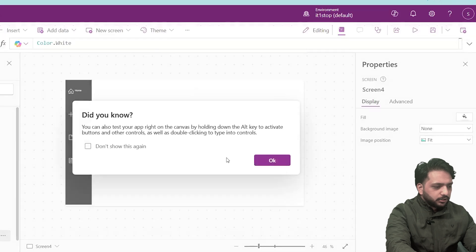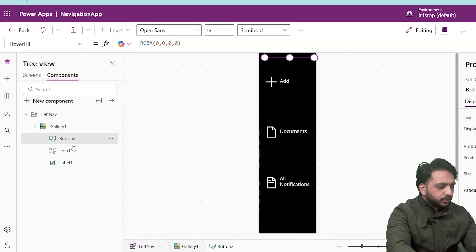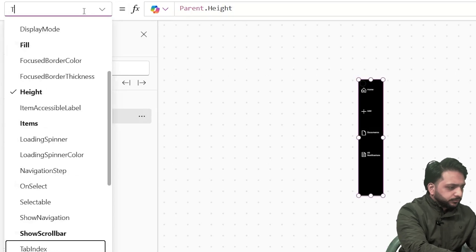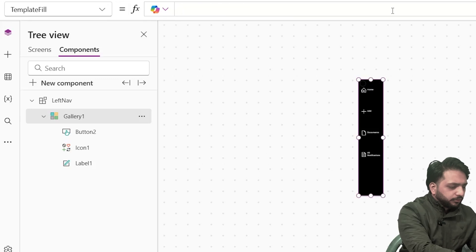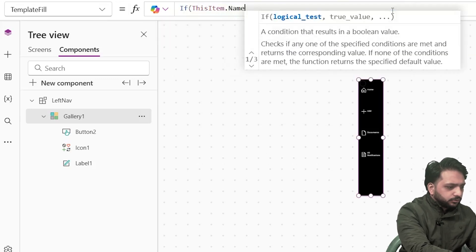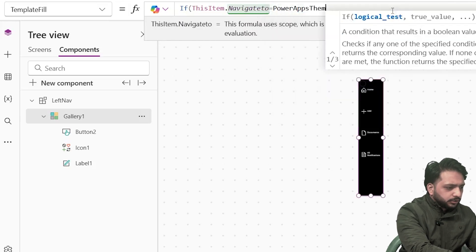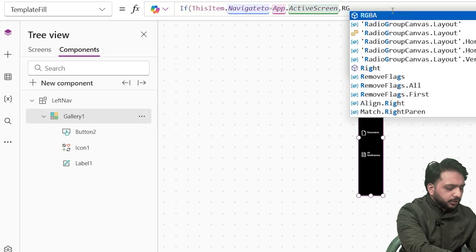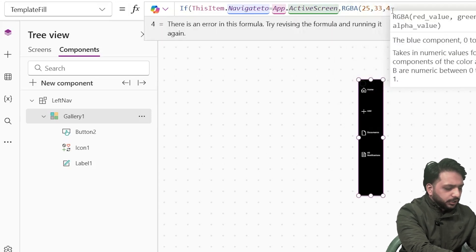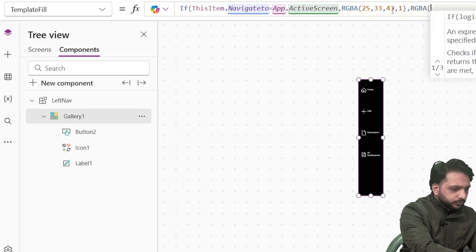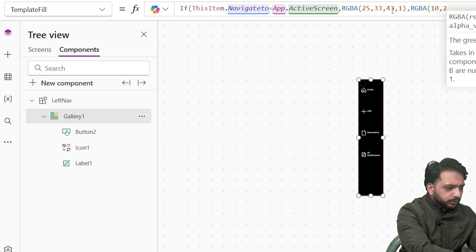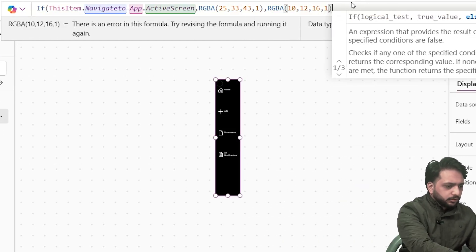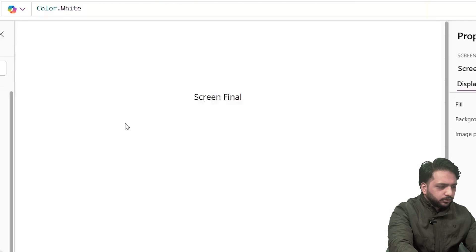The navigation is now working perfectly, but we are unable to tell which screen we are on from the navigation bar. For differentiation, I will go back to my component and in the gallery select the Template Fill. I will add a condition: If ThisItem.NavigateTo is equal to App.ActiveScreen, then the color will be RGBA(25, 33, 43, 1), else it will be RGBA(10, 12, 16, 1). I will close the If condition.